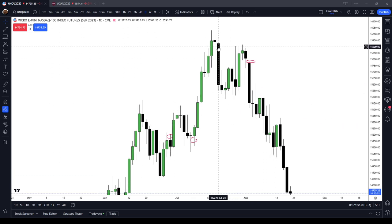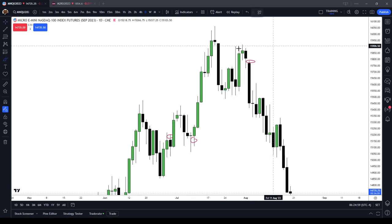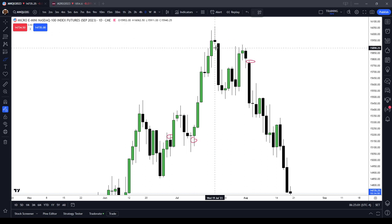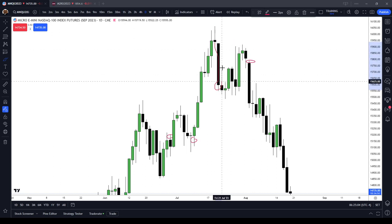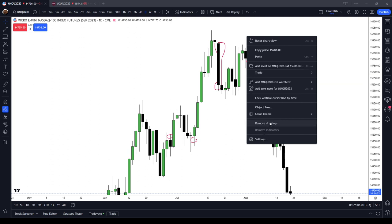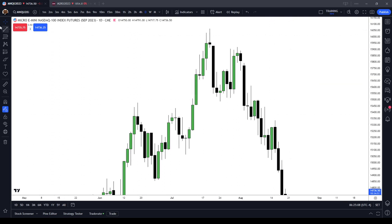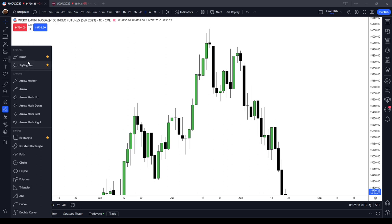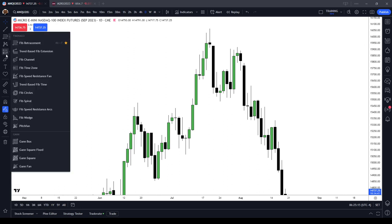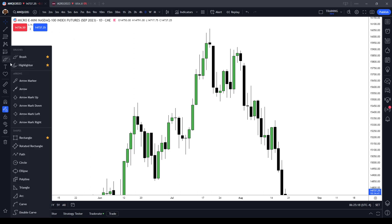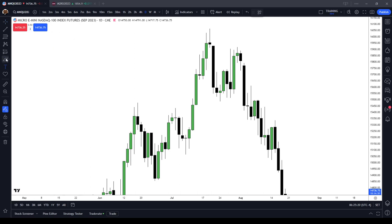We had that on Thursday the 20th of July. There was pretty much no manipulation on the 20th of July — it was just straight down the whole day. So let's break down a few of these examples of accumulation, manipulation, and distribution, or power of three, which is there on most days, but it's not there on literally every single day.